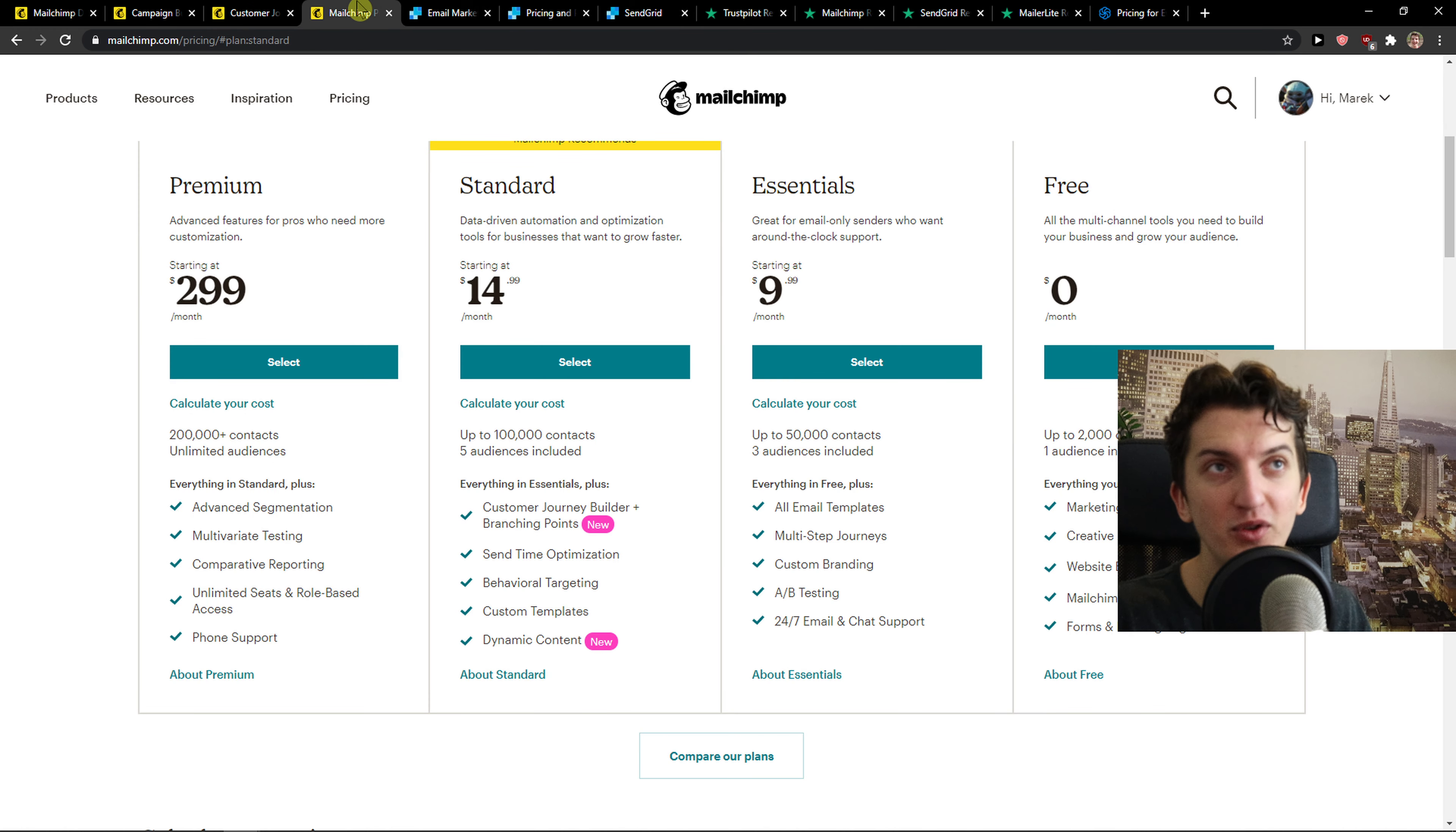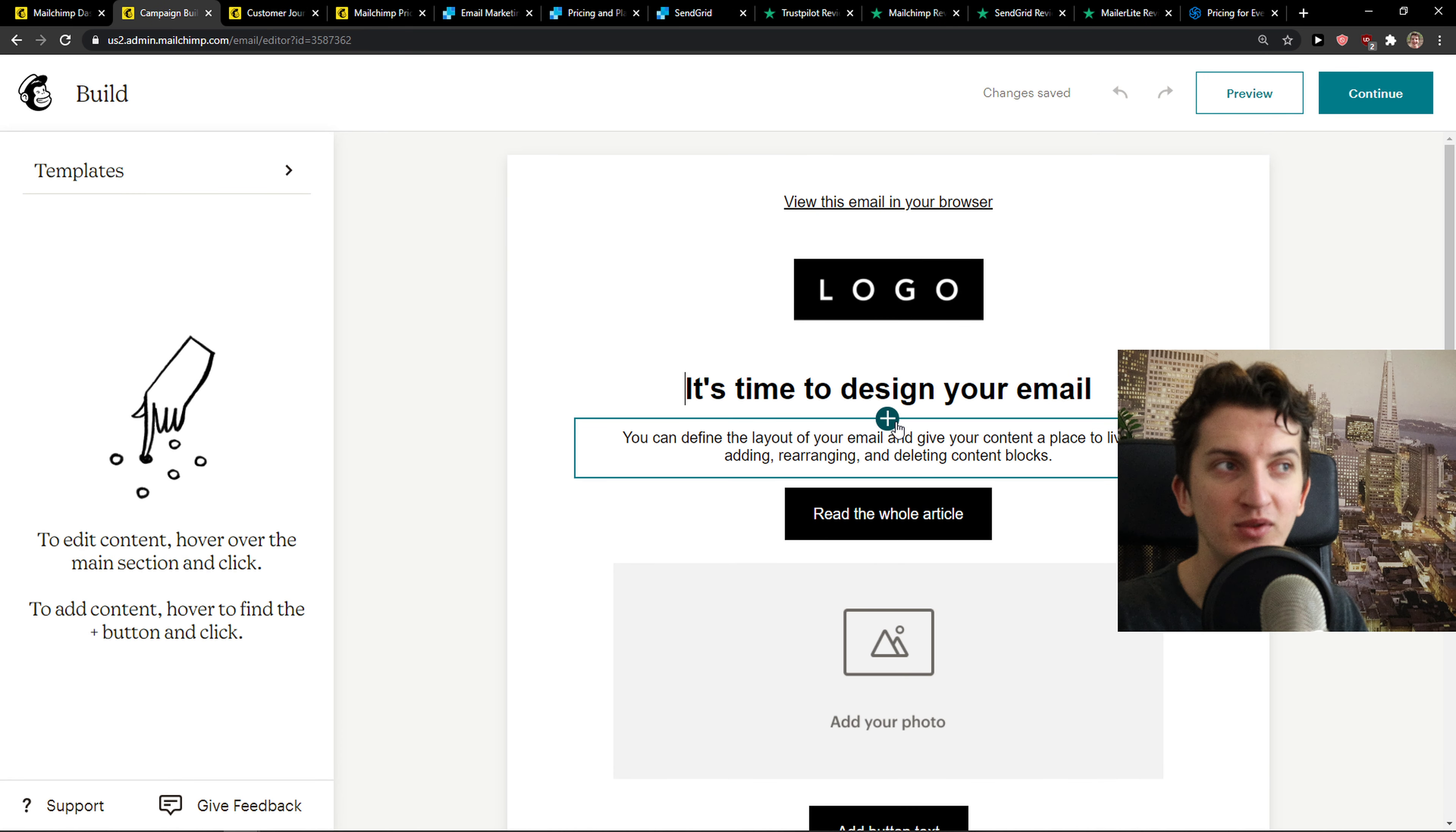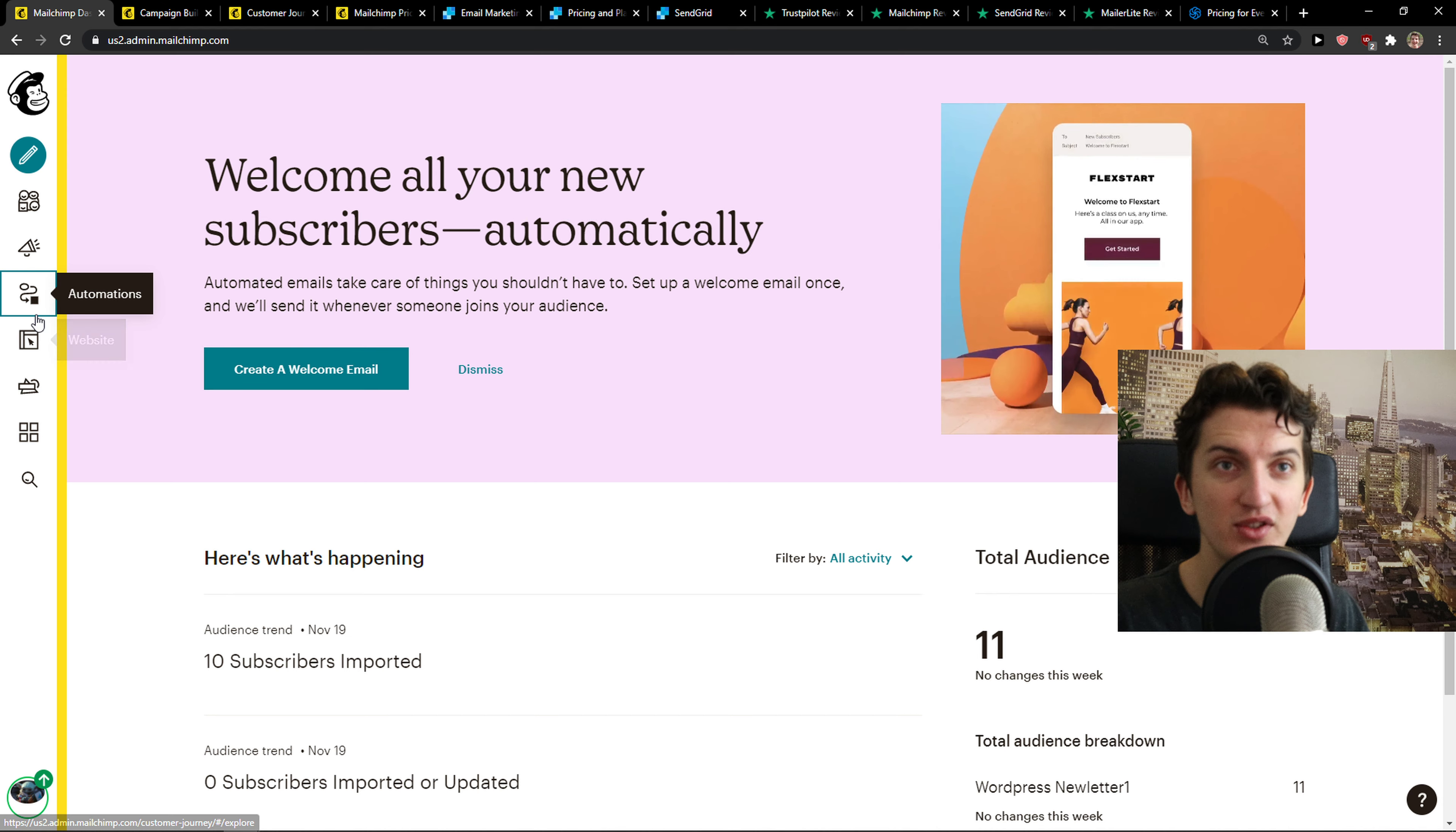You can open a MailChimp account and test it out yourself, but what I would do is go definitely with MailerLite. Because in MailerLite you're going to have all features available also on a free plan, so you can actually learn how to do automations, how to build emails. The drag and drop system is cool. Now when you want to create the automations...